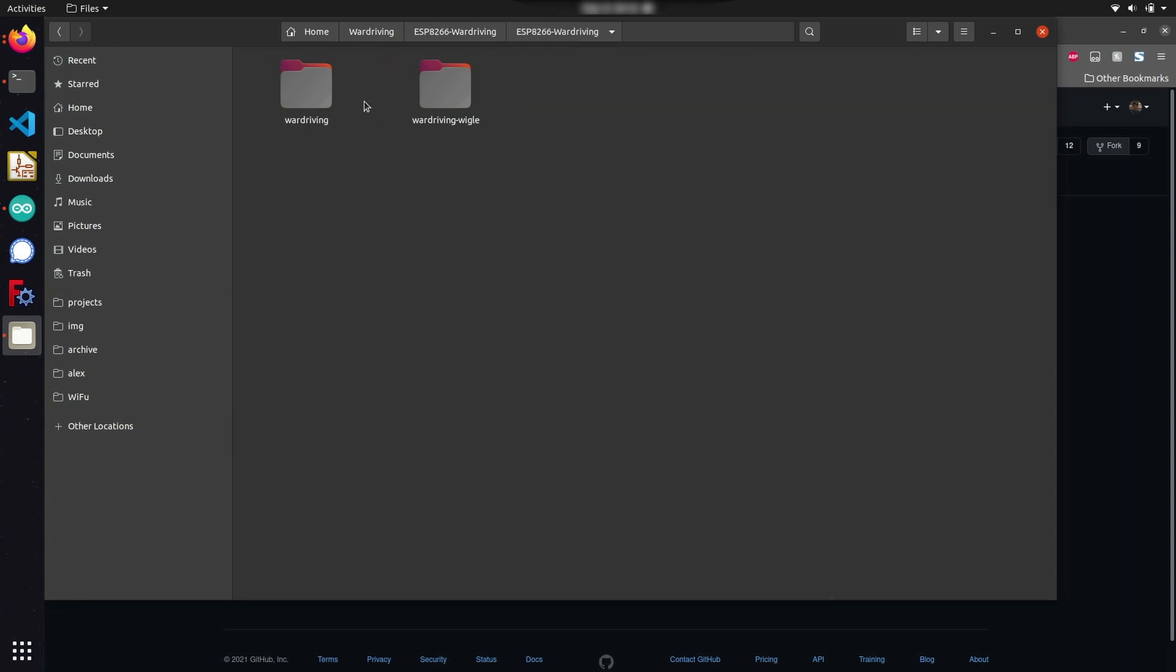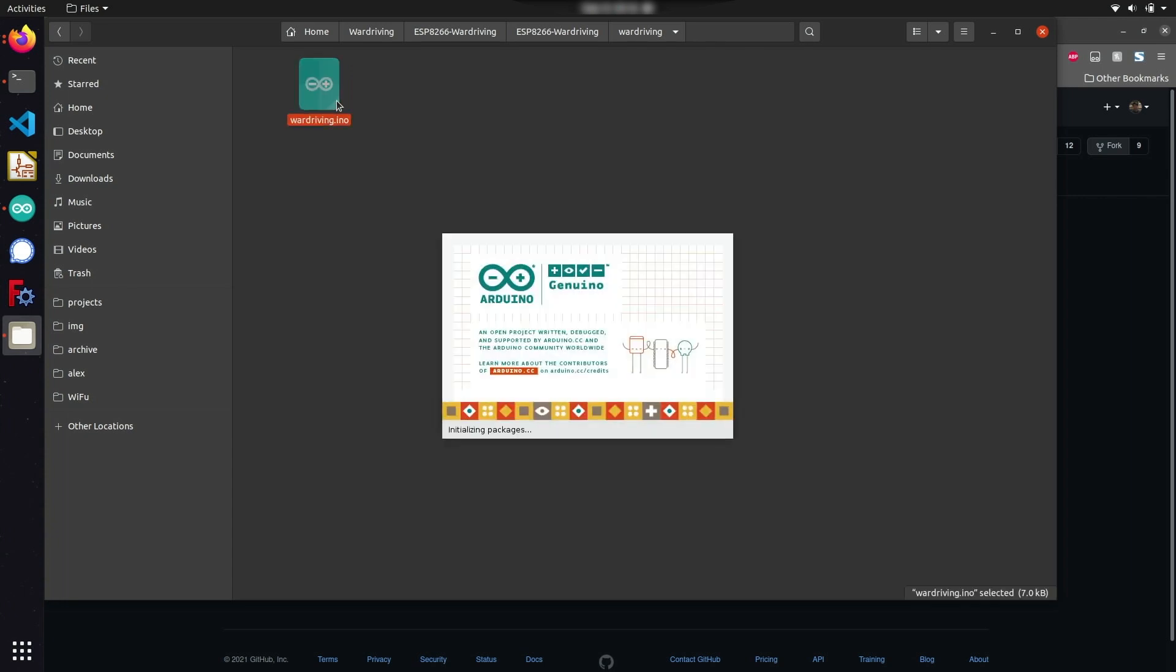We're going to be taking a look at the basic war driving demonstration today, which I can find under this war driving folder. I'm going to open up this Arduino sketch which contains everything to interface the ESP8266 with a few different hardware modules including the SD card module, GPS, and also an optional screen.